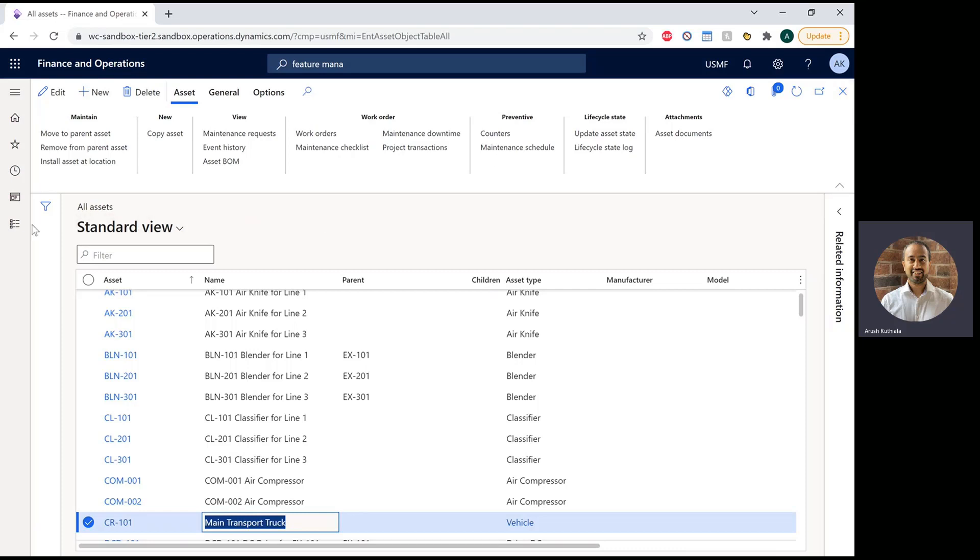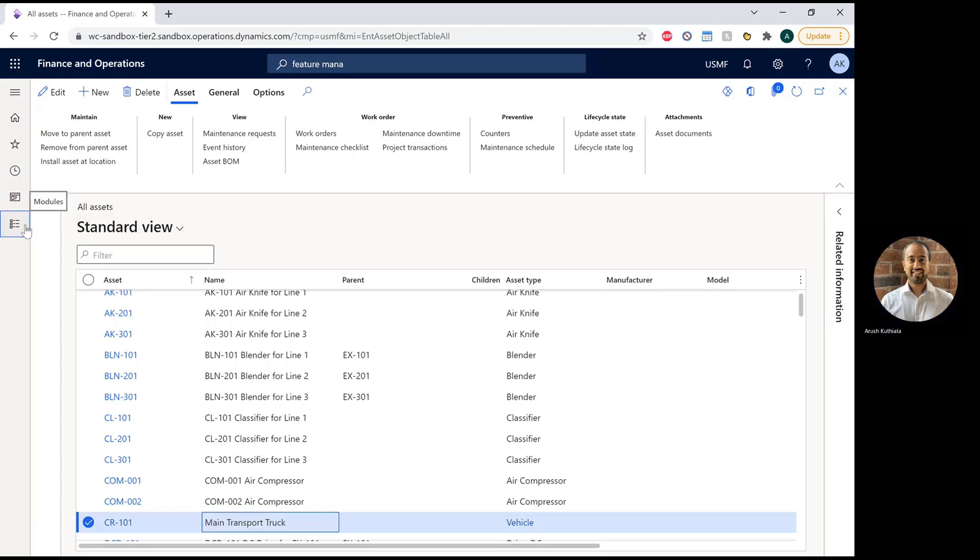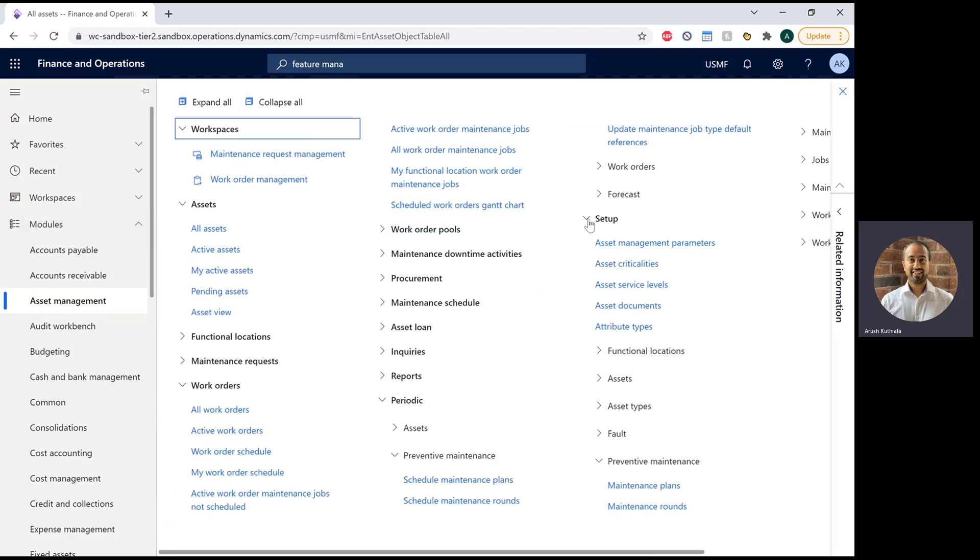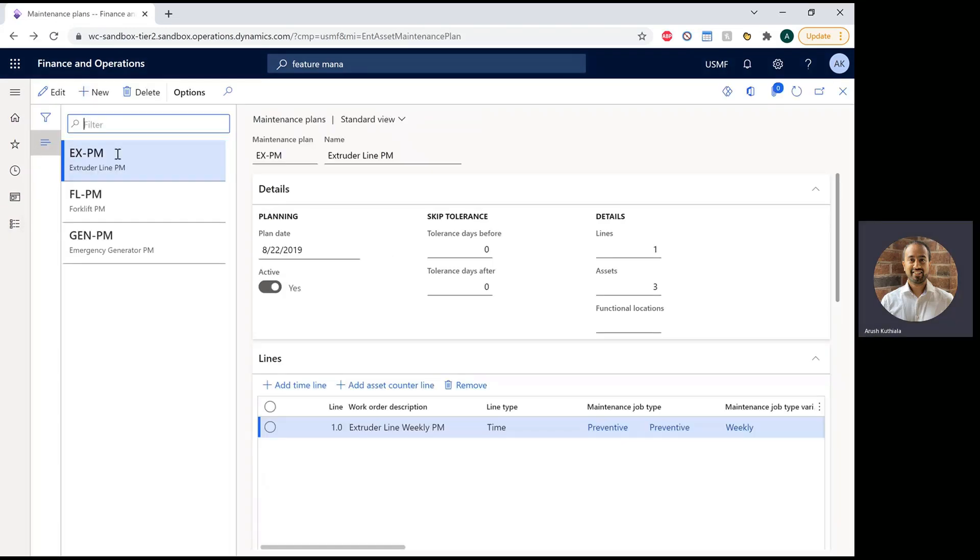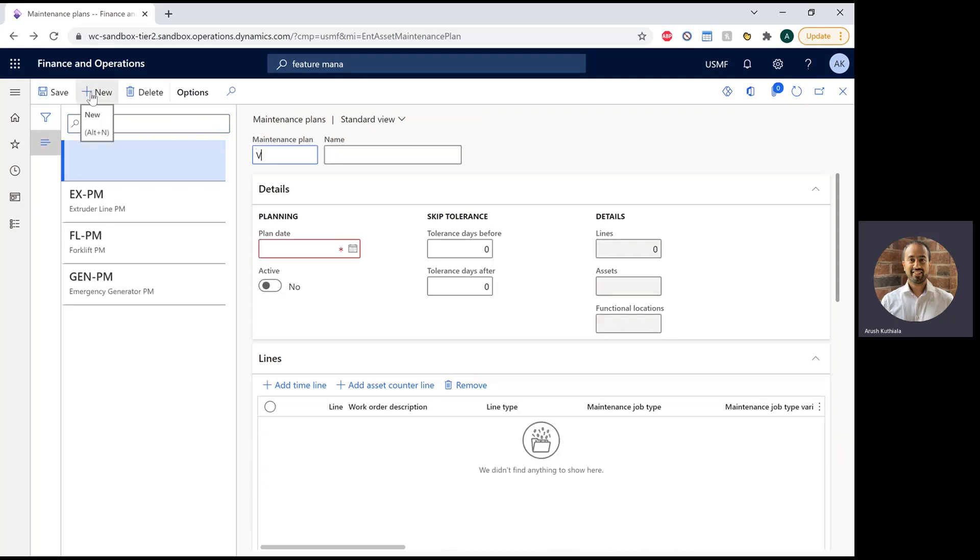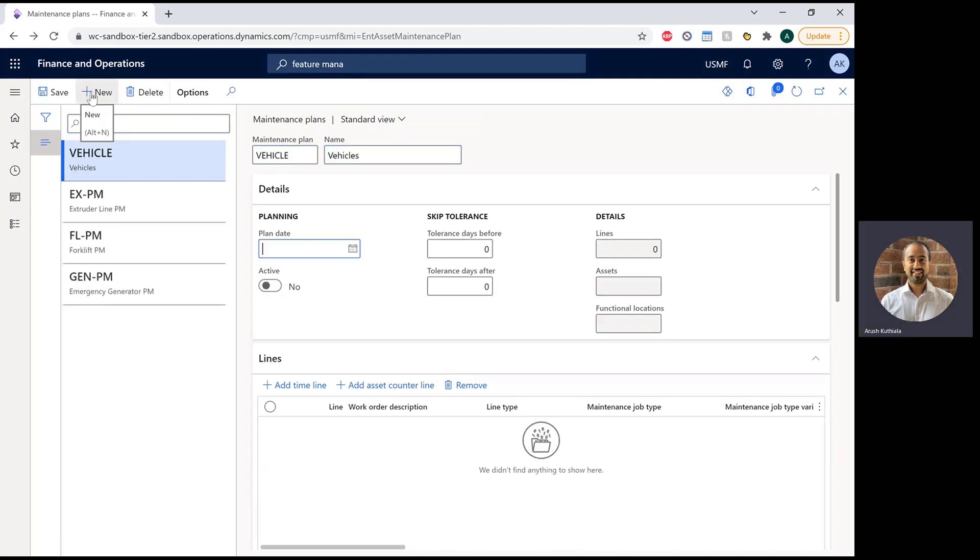So how do I set that up? Well, that exists under Setup as a Maintenance Plan. I'm going to create a maintenance plan. I will call this a vehicle. I'll start the planning date as of the beginning of the year. I'll mark this as active.